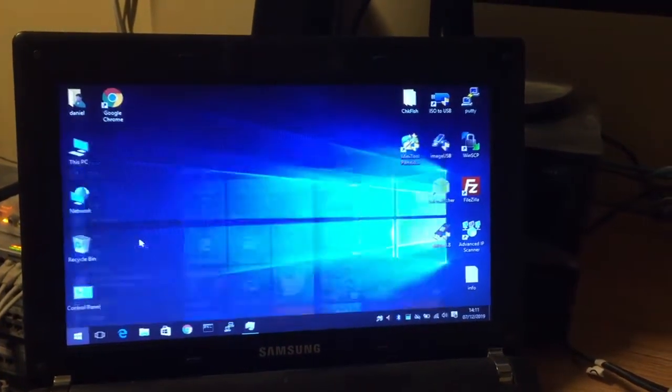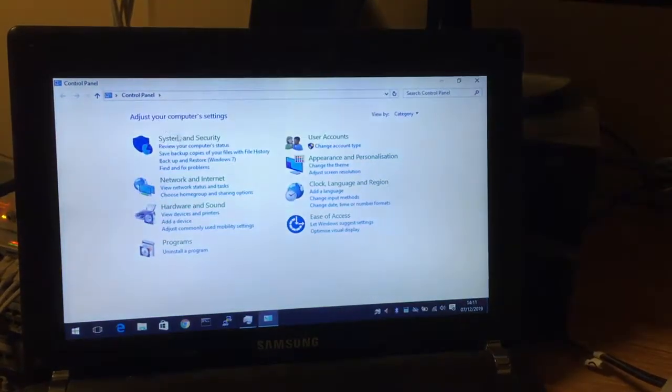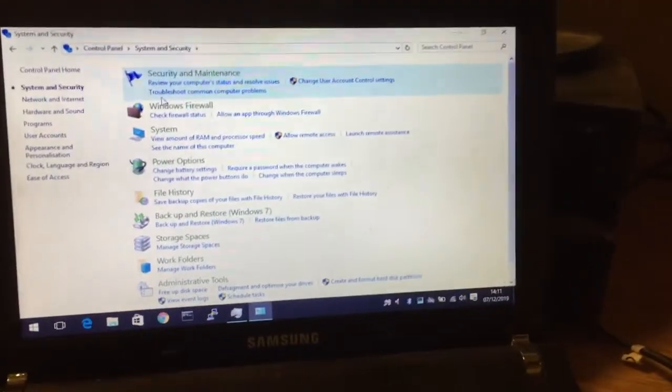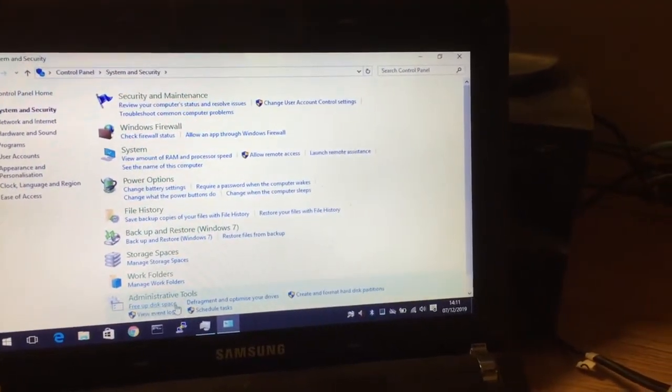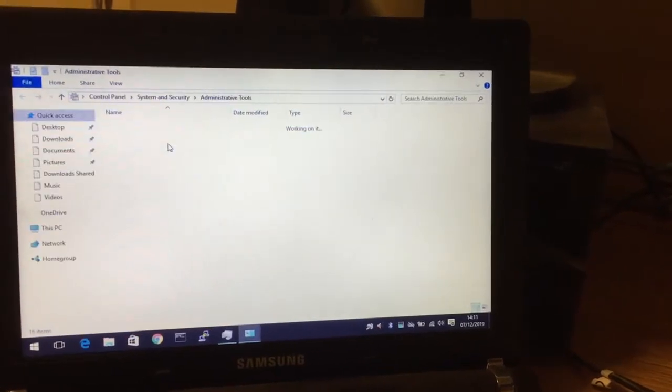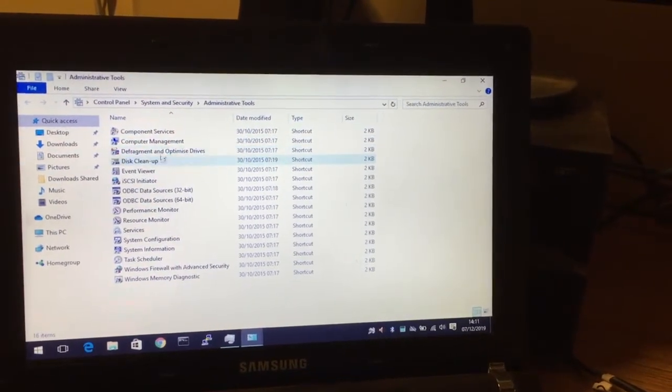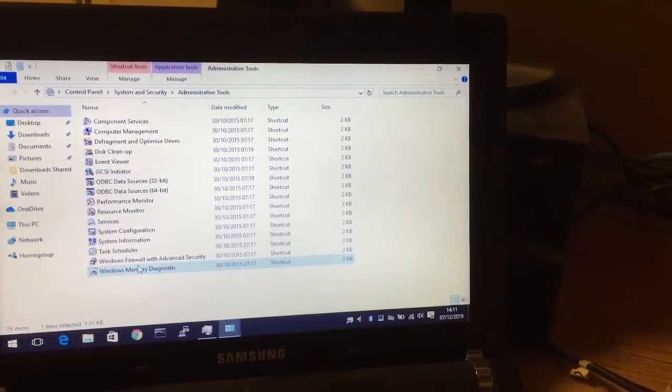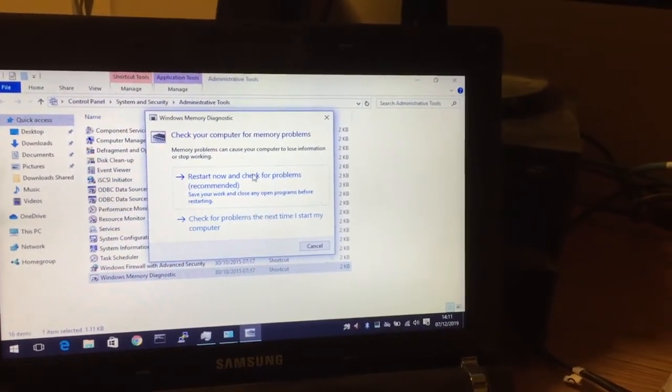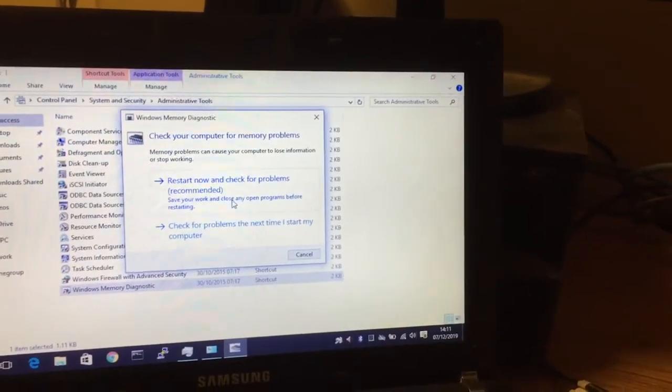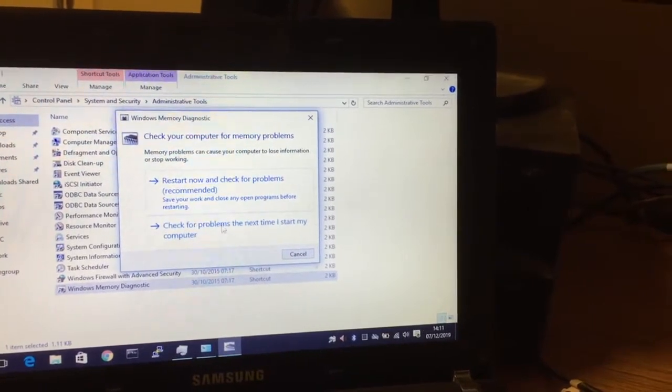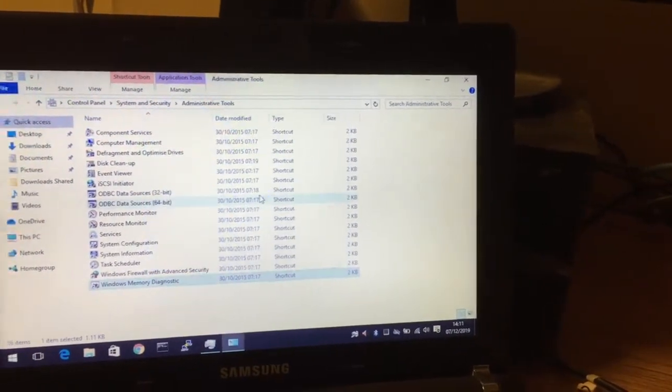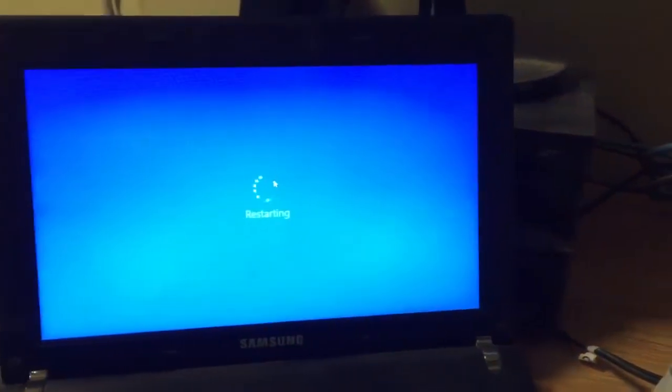And you want memory diagnostic tool. So let's do this and say restart now and check for problems. Obviously it's going to restart and it will load it up and there'll be like a blue screen.